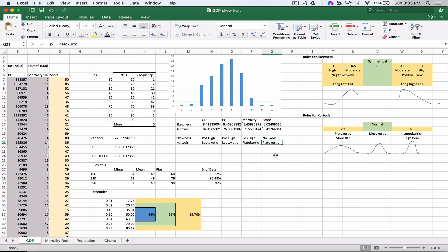This tells you the shape of the curve and gives you an idea - are all the data points bunched up around the mean with a very high peak or a very low, flat hill? That's the kurtosis. Skewness tells you where the hump is - is it shifted to the left or right, or is it a nice, even distribution between the left and right tails?